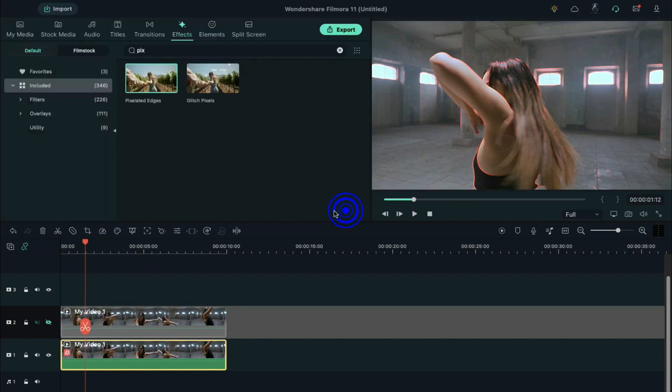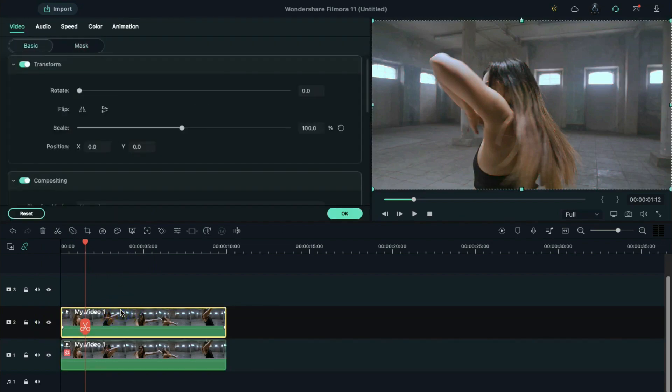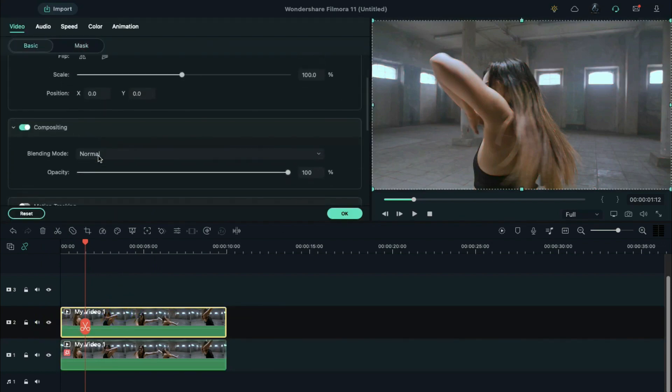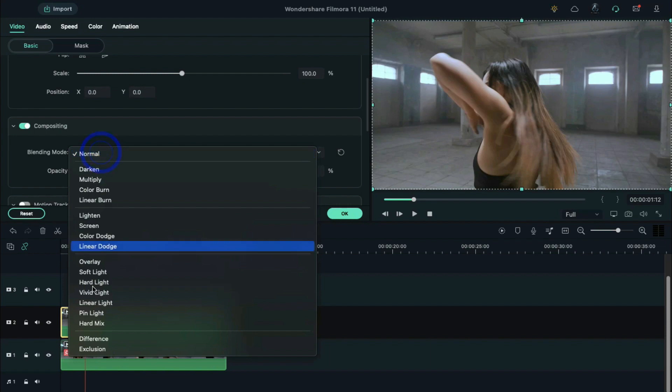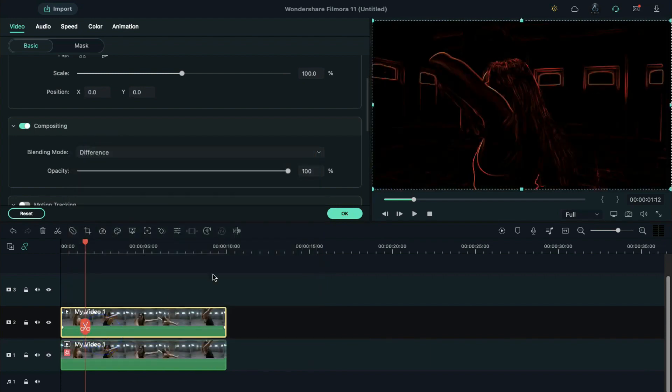Now, unhide the track 2 clip, double-click to bring out the setting panel, change its blending mode to difference. Now, you can see pixelated edges on the black background.